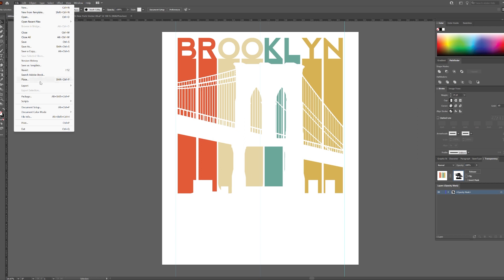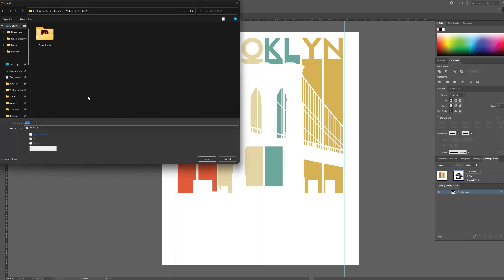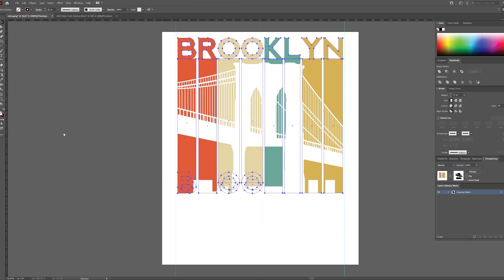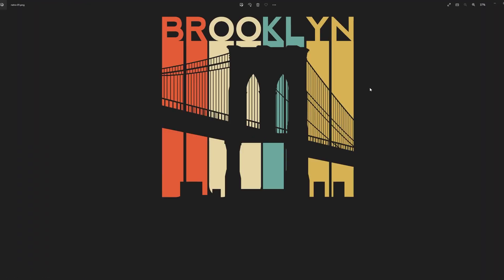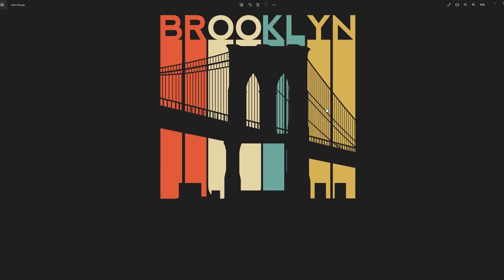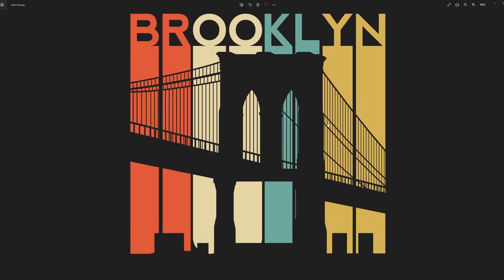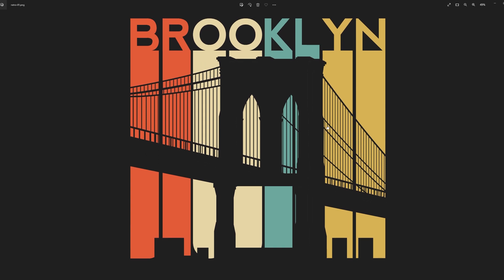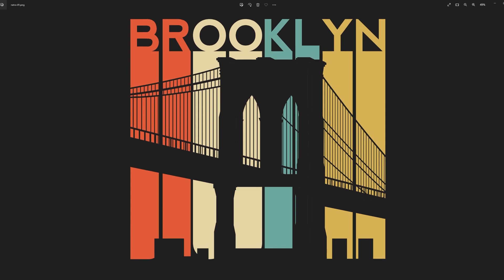We are now complete and can export it to PNG. And here is the final design. Thank you for watching.